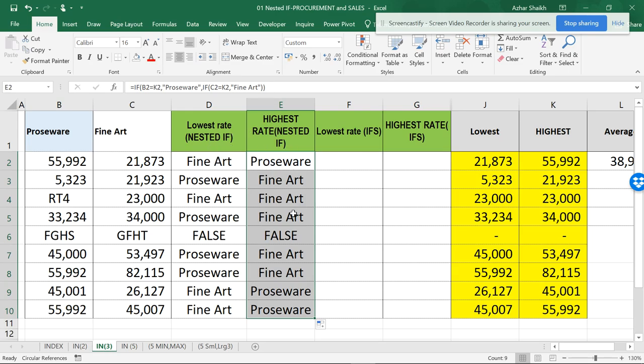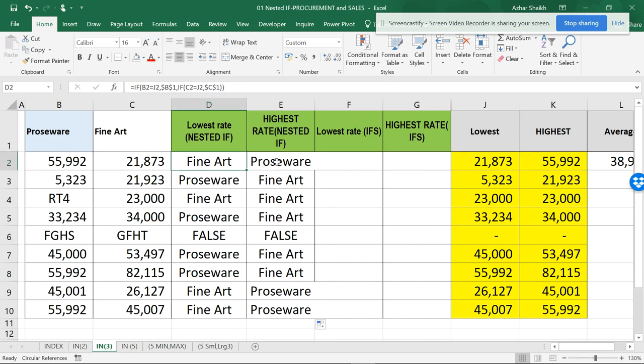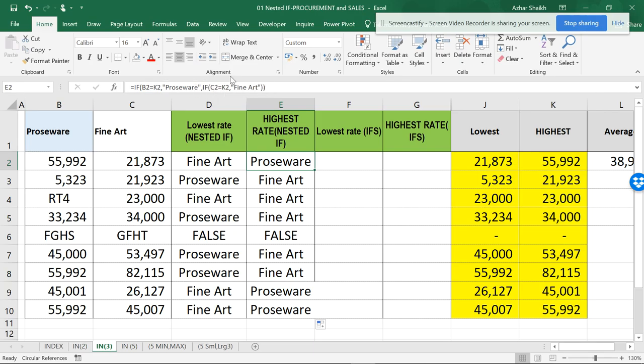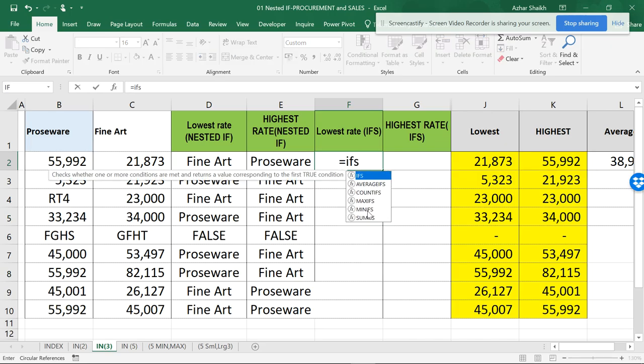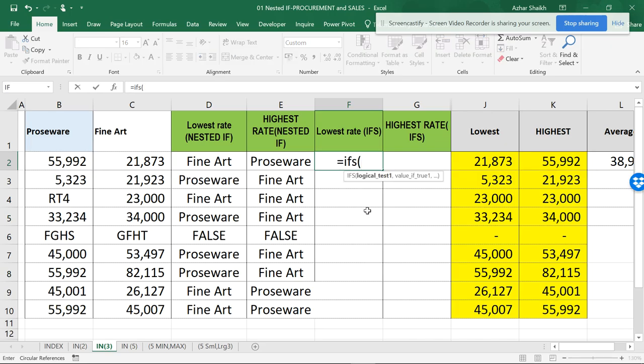Now I'm going to show you the same thing using IFS. The issue is many people forget to close the parenthesis in nested IFs. So now we have something called IFS function.